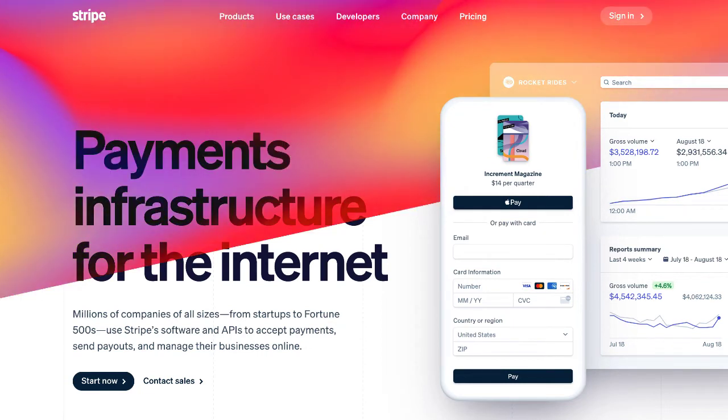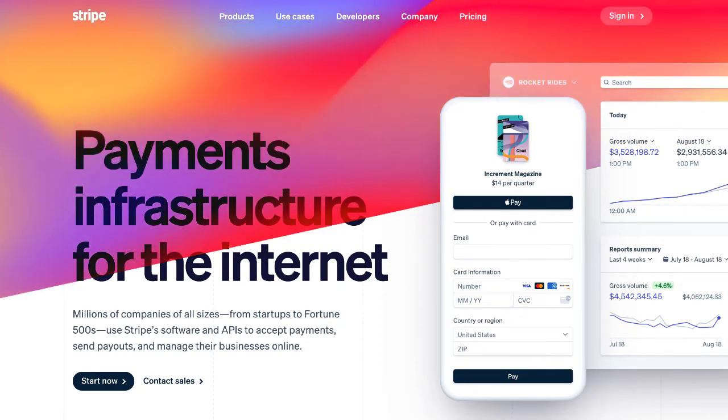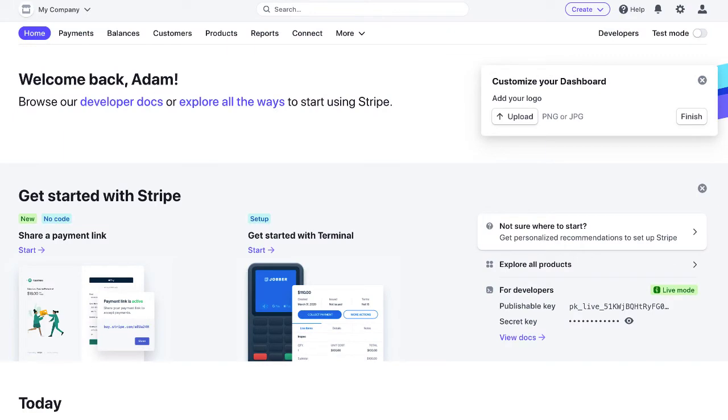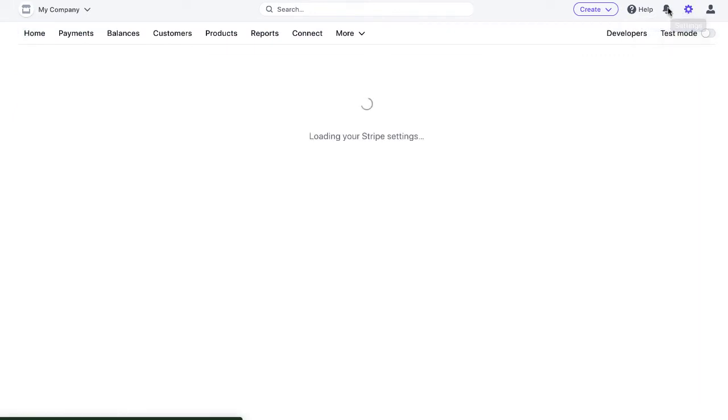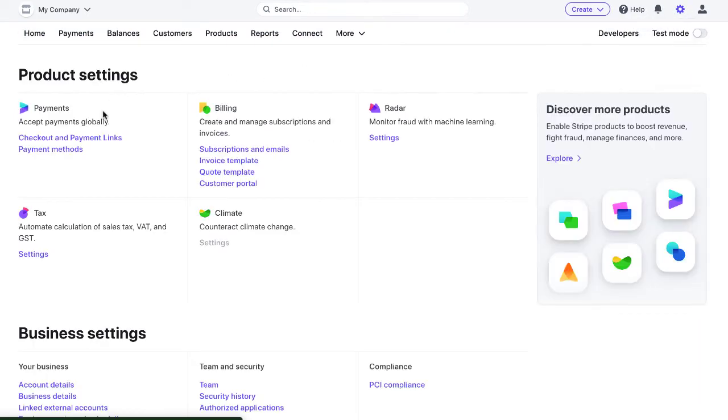So what do I mean by delayed payment notifications? If you log into your Stripe account, I'm in an example account right here, click on settings and under the payments section, click on payment methods.